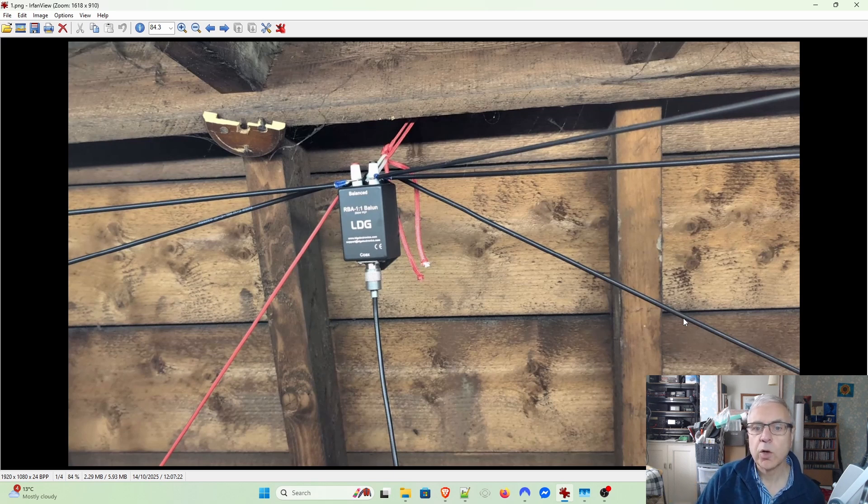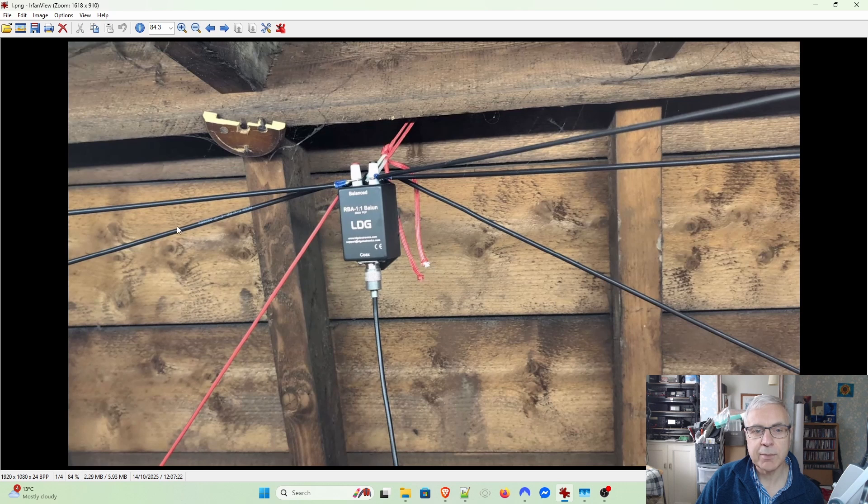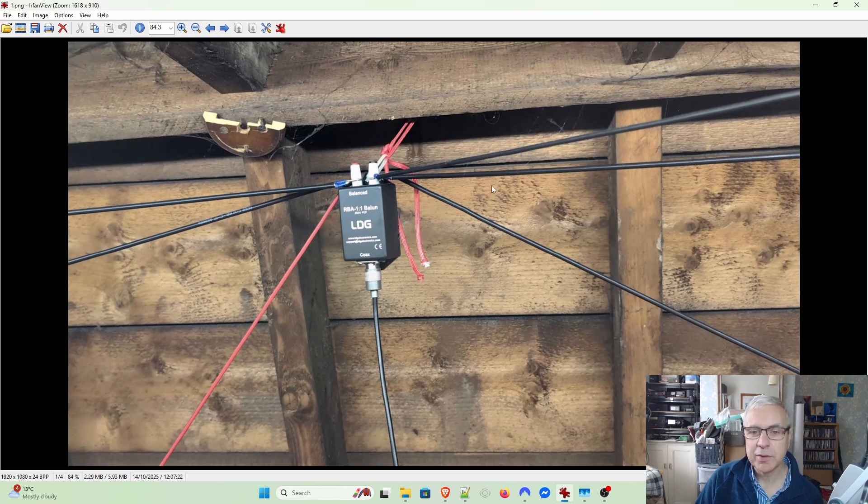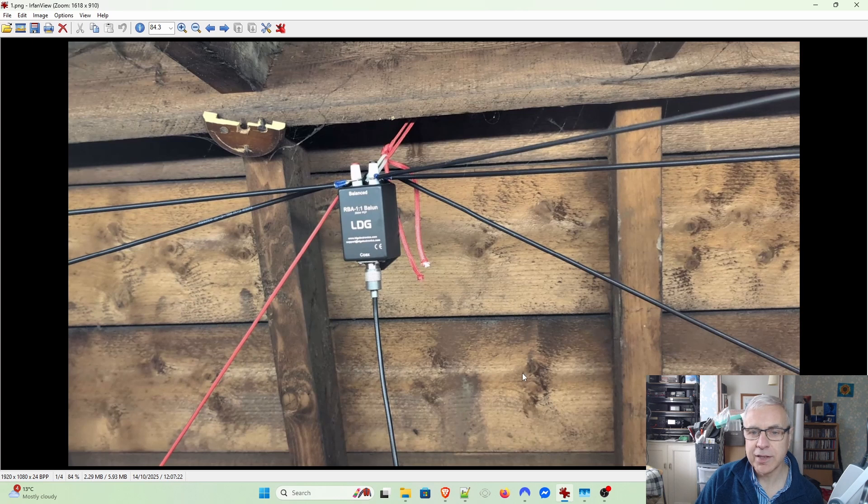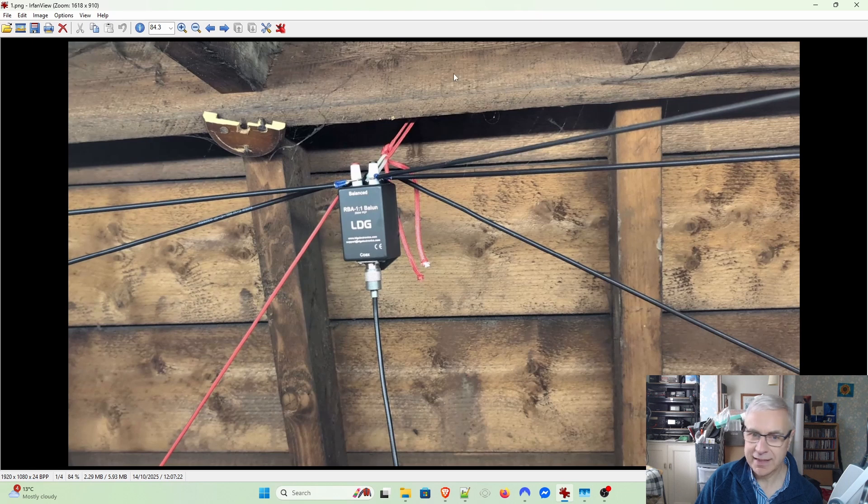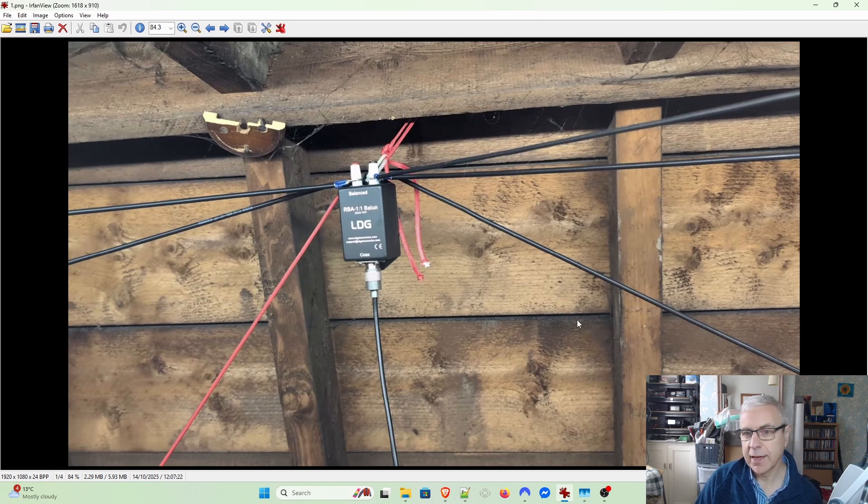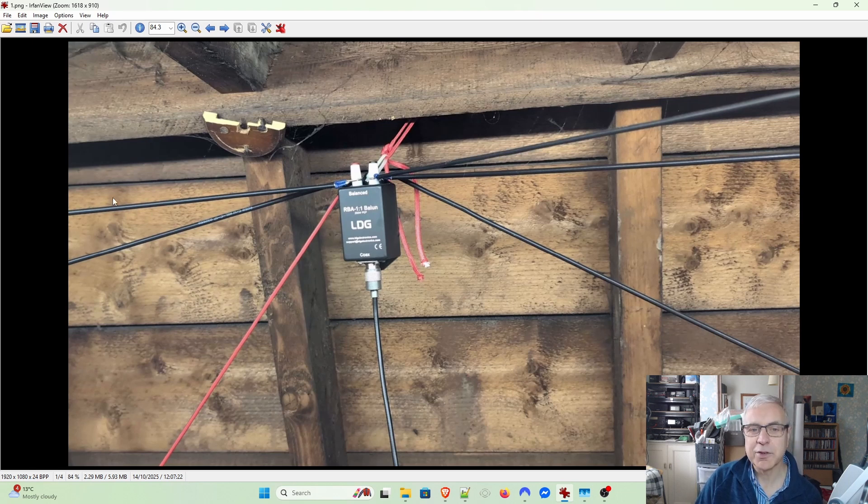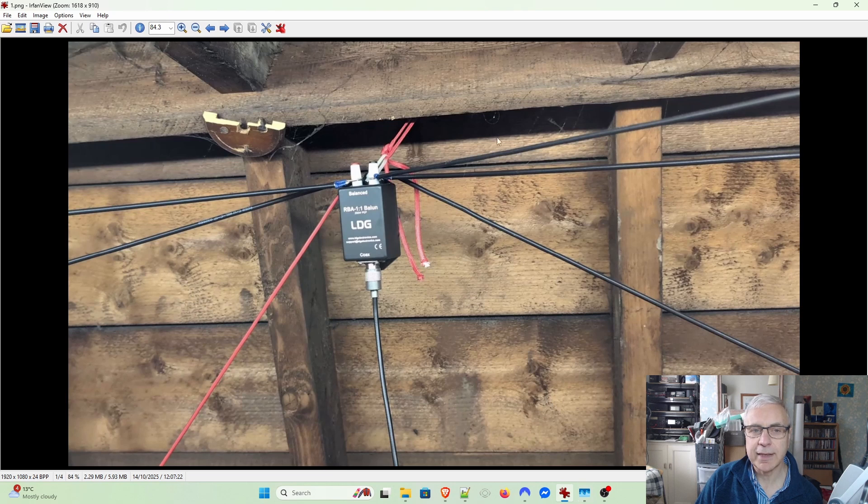One thing I didn't mention is that these antenna elements are made from 20 amp 12 volt installation cable - the sort you'd use for a radio installation in a car. I'm not sure if that makes any difference, but it's what I had available. You can see one is red because I split the red and black sides.